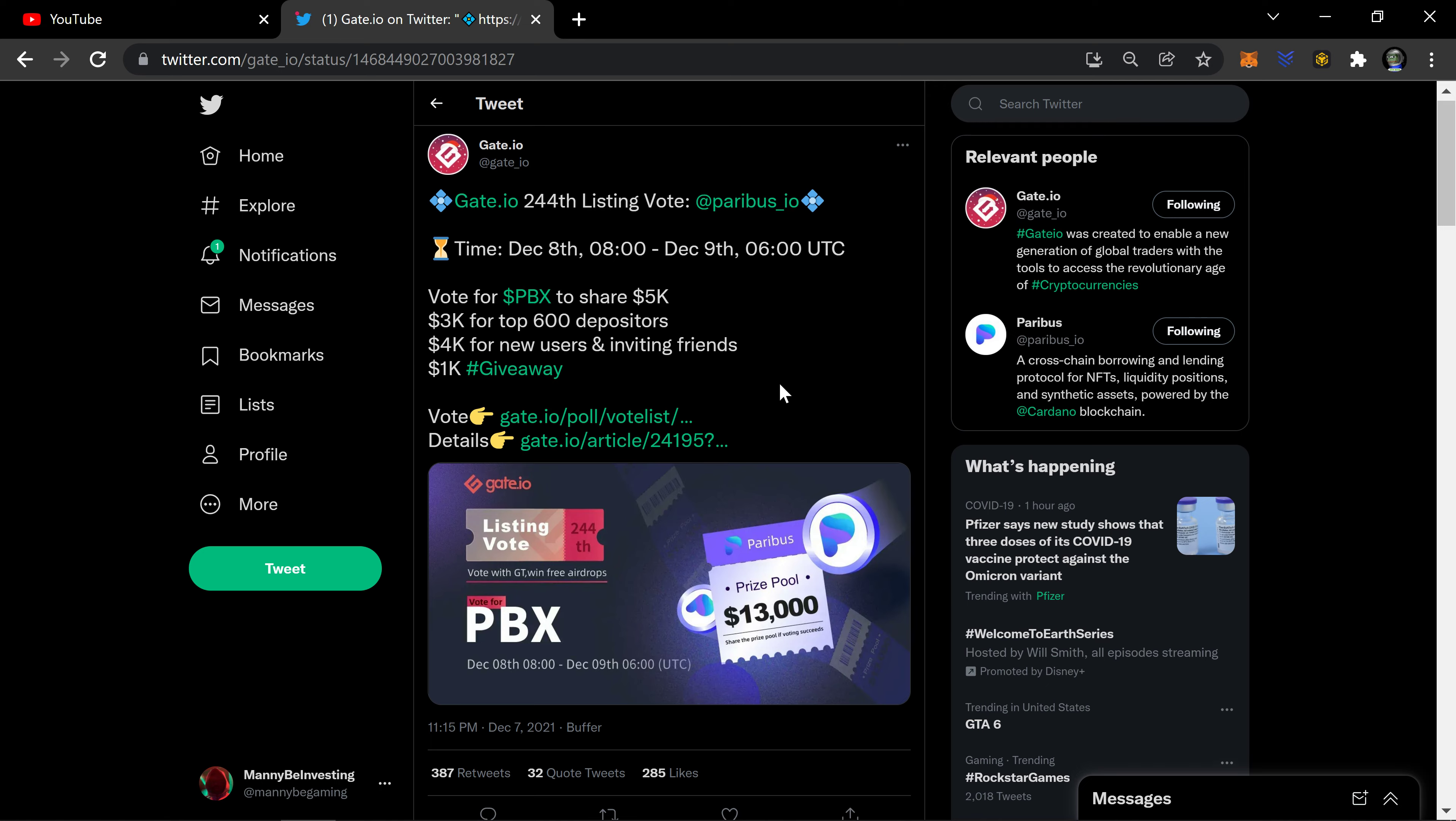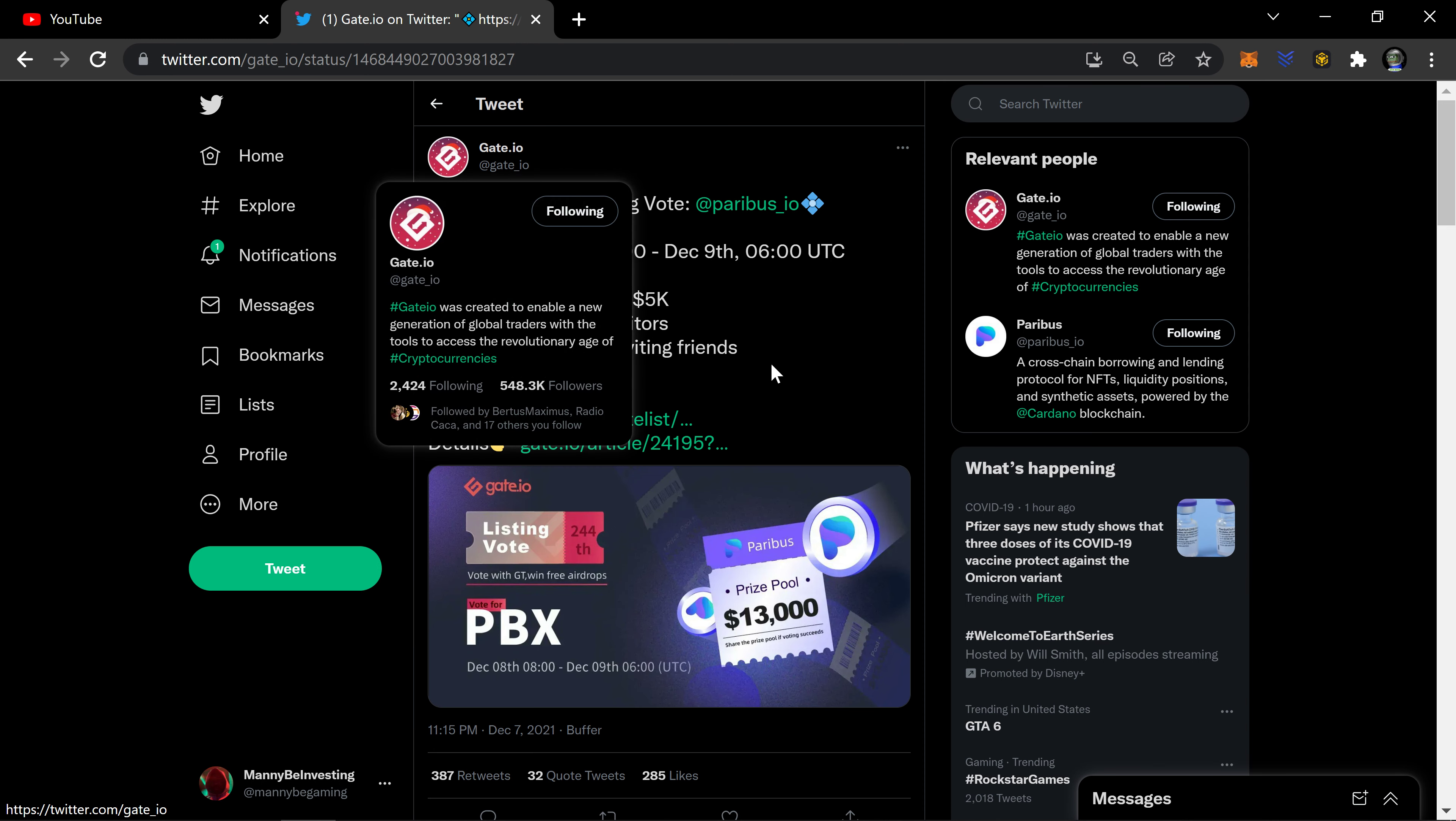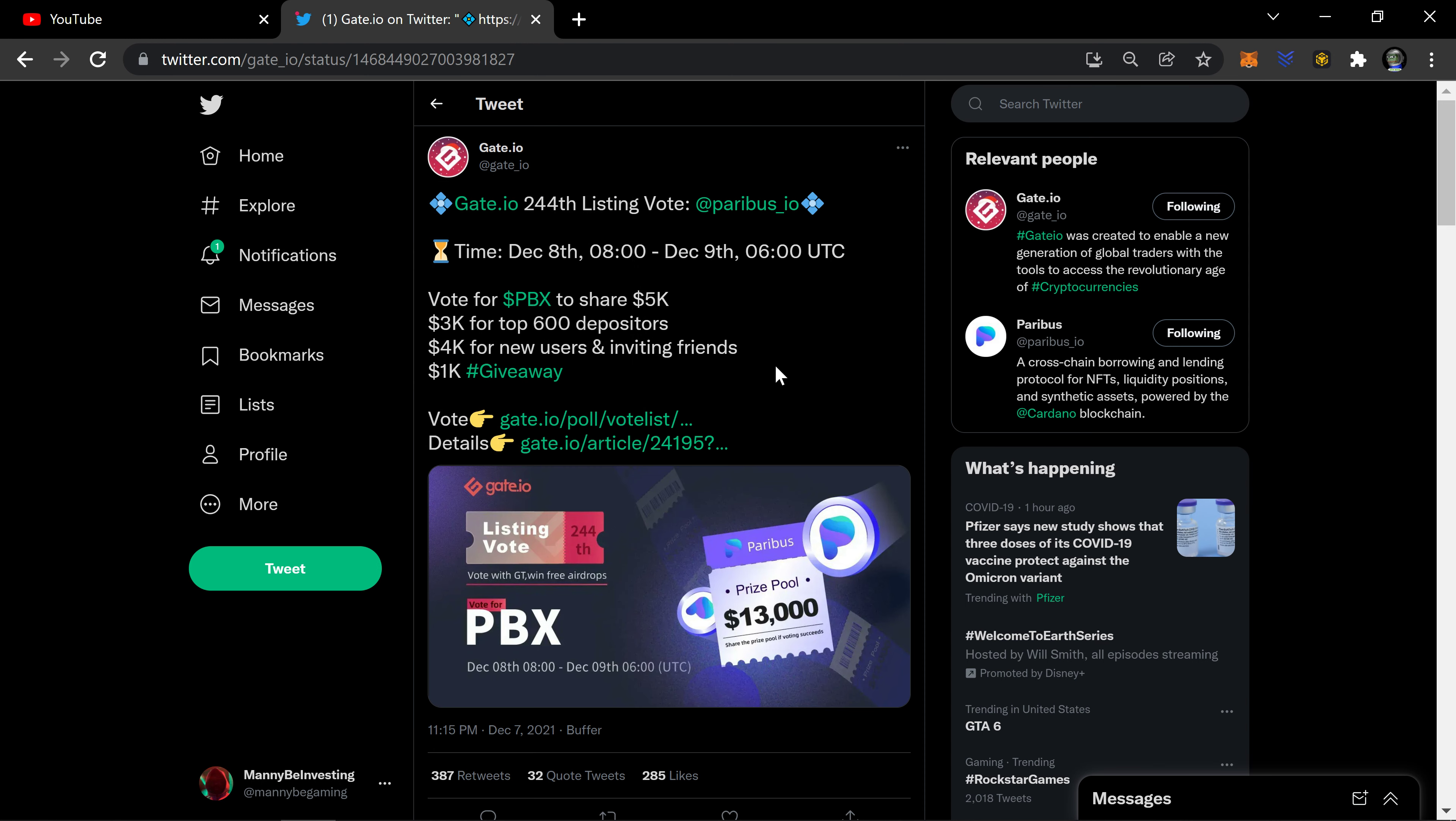And people are already talking about 'oh this is going to drive the price down.' I'm not going to be hyper focused on price, man. This is all about exposure, the project, which is a good thing overall.